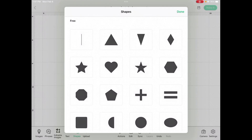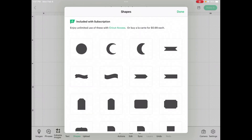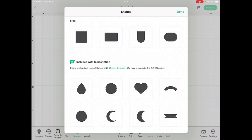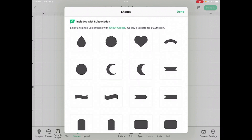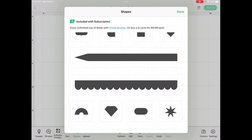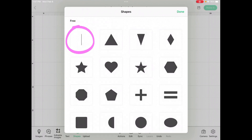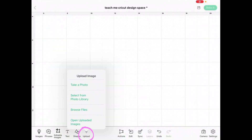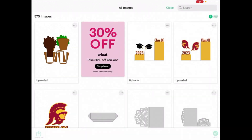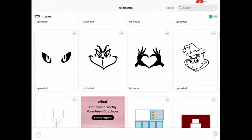Next is Shapes. You get some basic shapes for free; if you pay for Access, you get more. But honestly, most shapes you can find online or make pretty easily. There's also a score line, which is that very first icon. Upload allows you to take a photo, select a photo from your library, browse files for SVG files, or open your uploaded images. If I click on uploaded images, you can see everything I've uploaded and saved to Cricut Design Space.